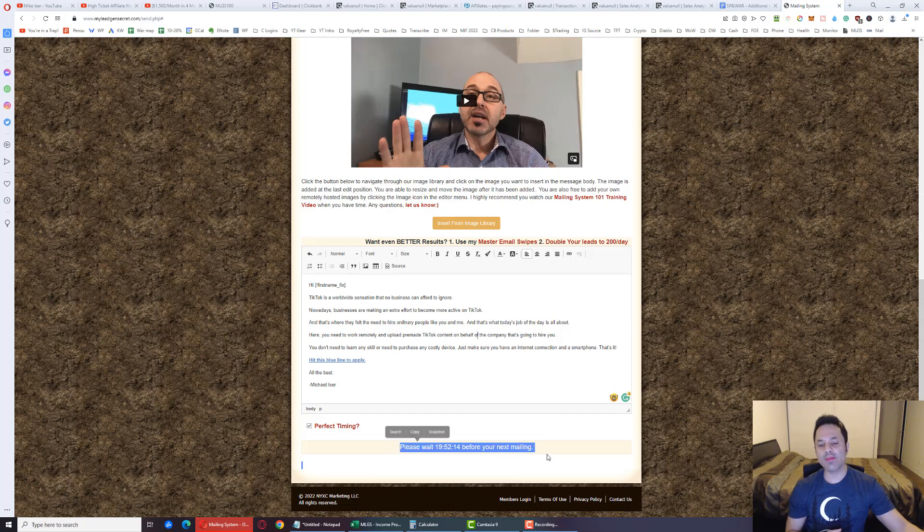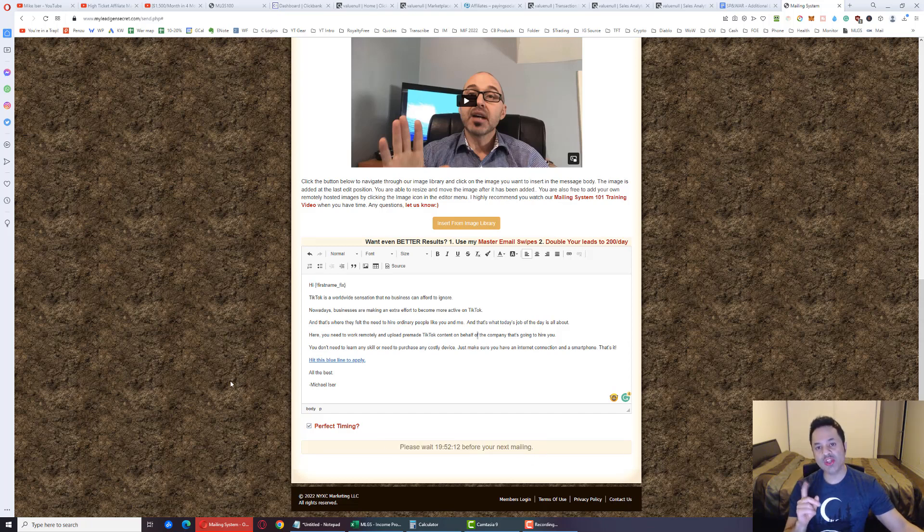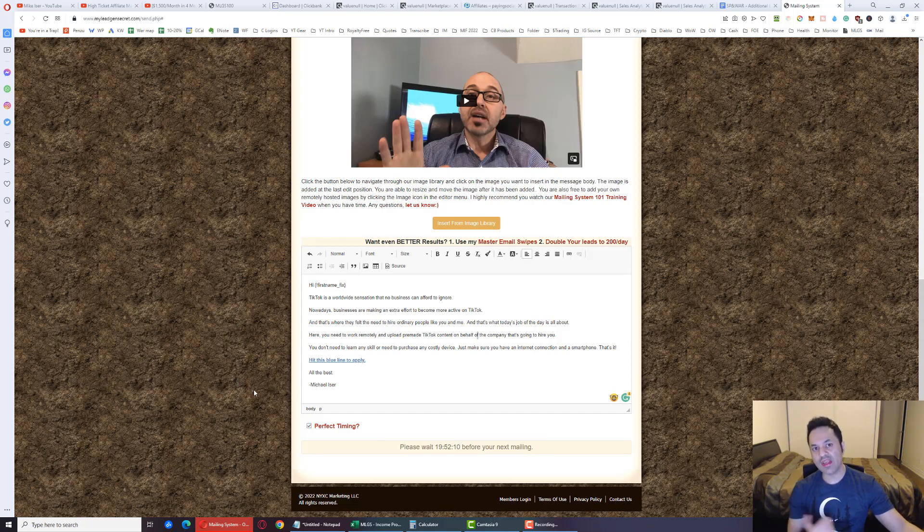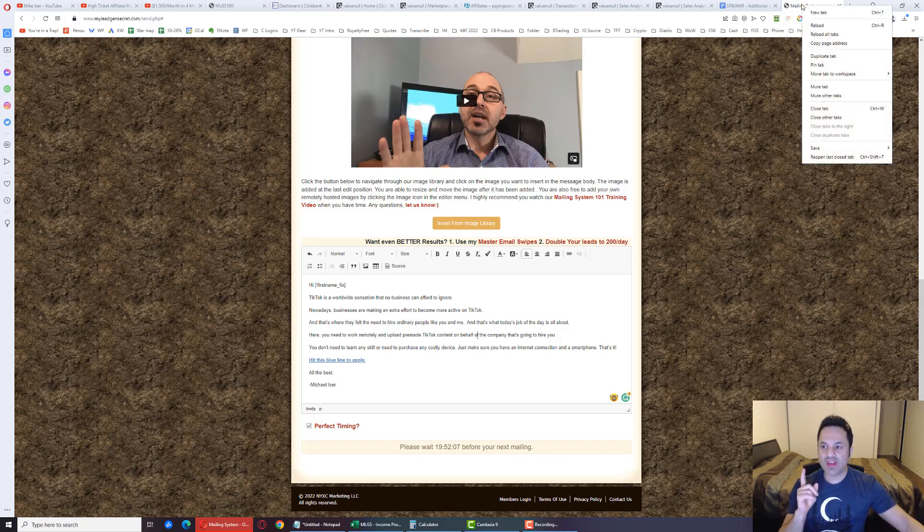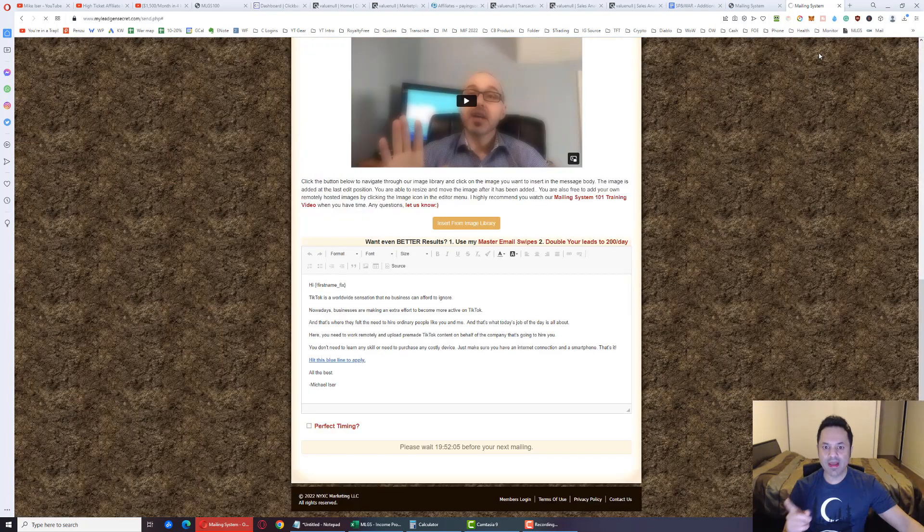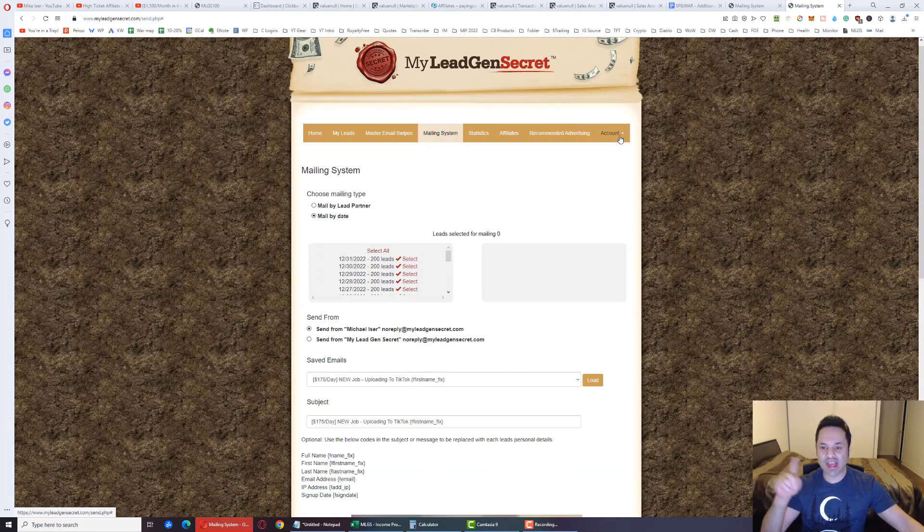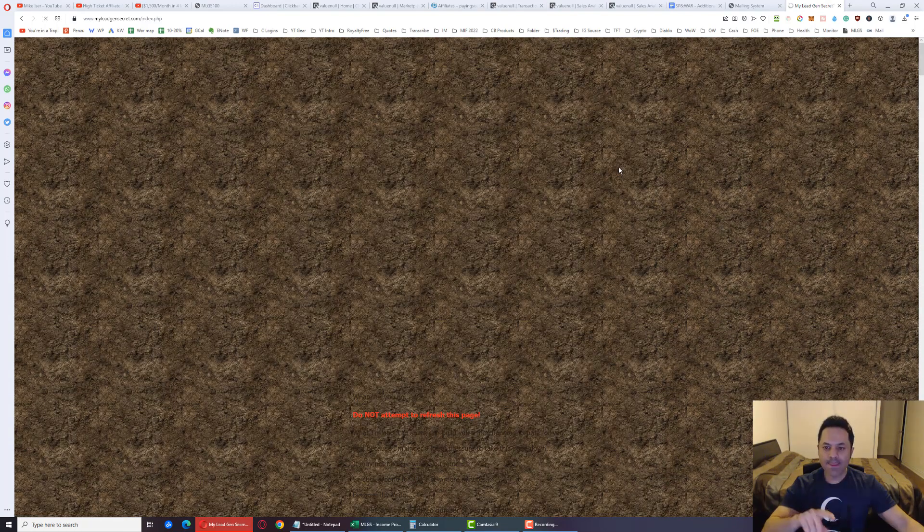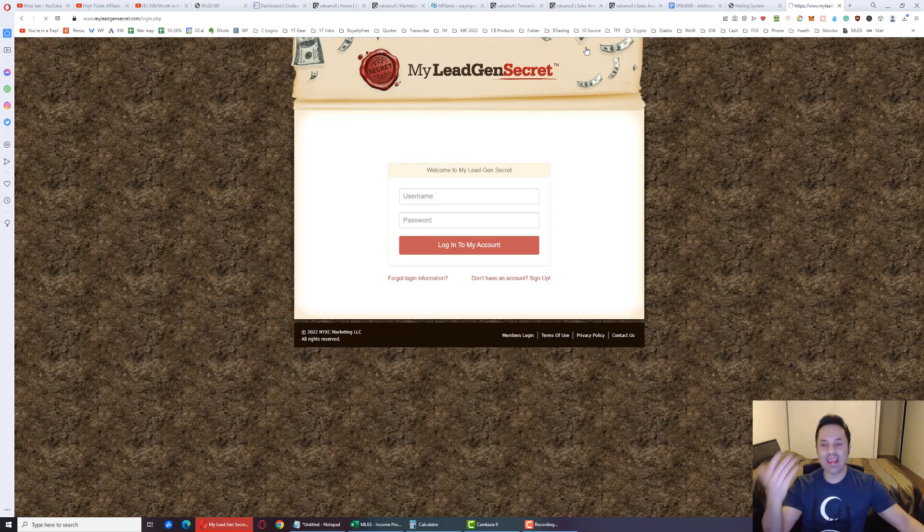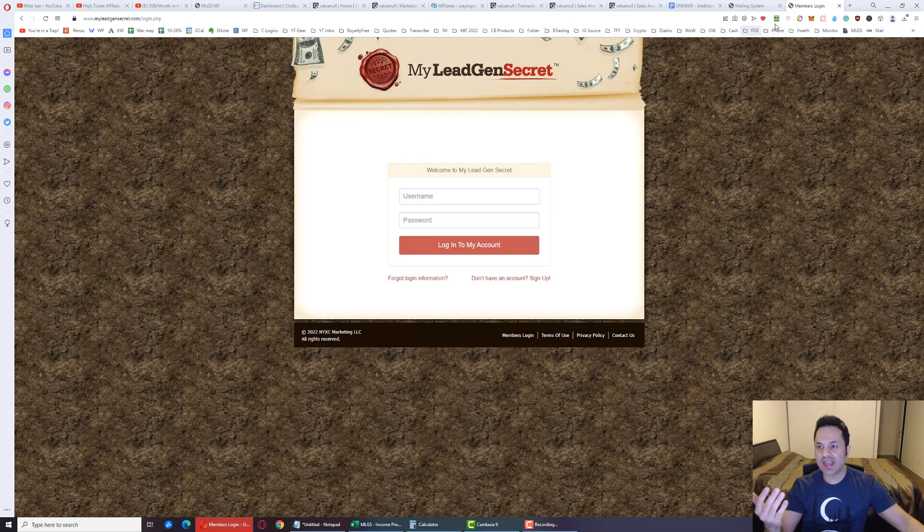And this will pop up saying that you've got to wait 23 hours before you can send out another email. Once that happens, right-click over here, duplicate this tab, and on the duplicated tab sign out and log back in with your second account.